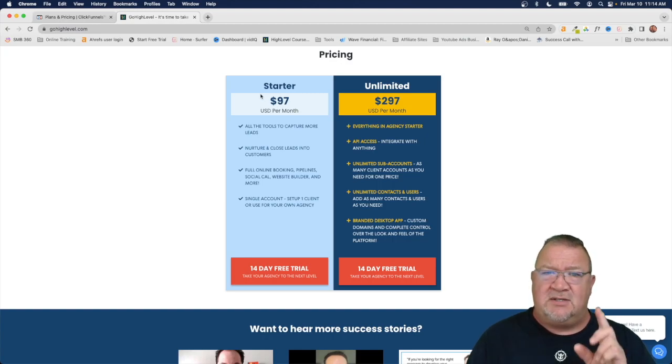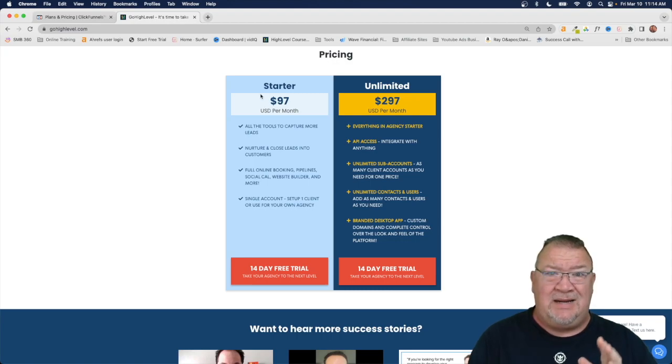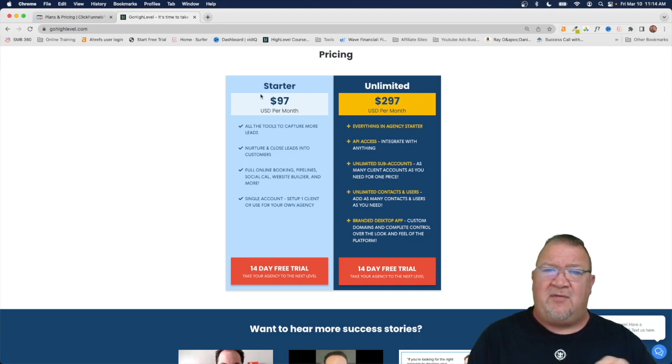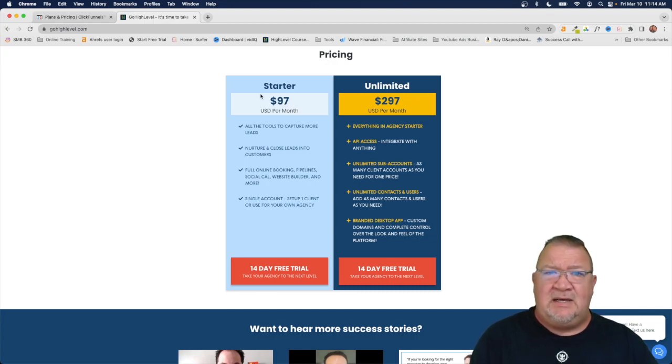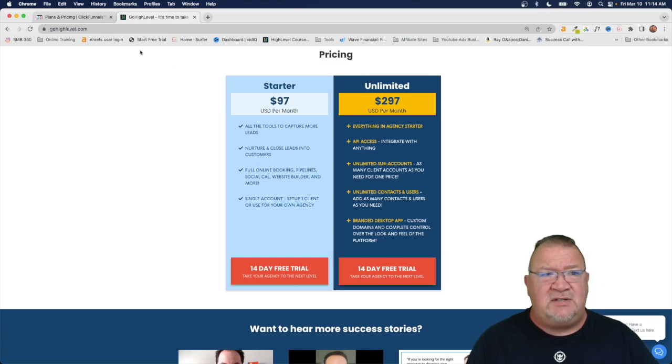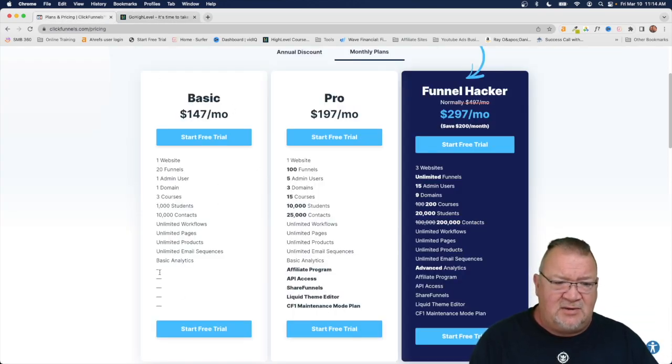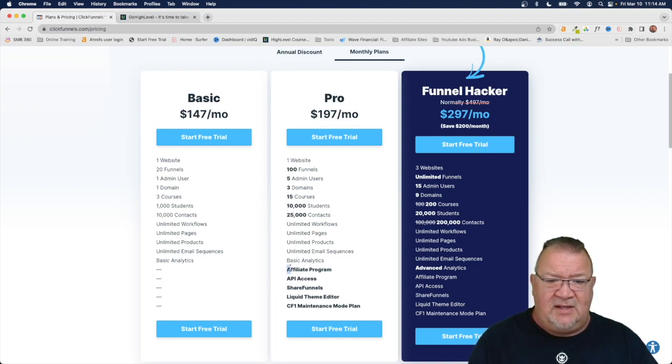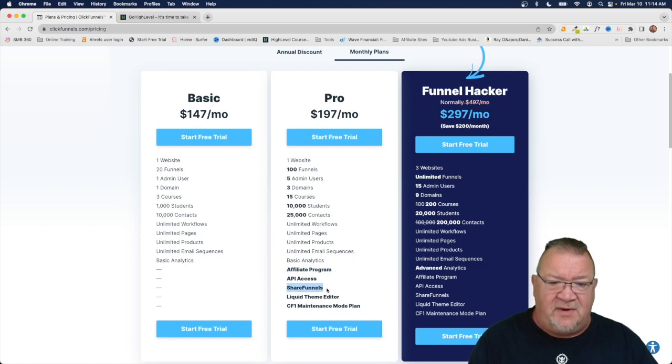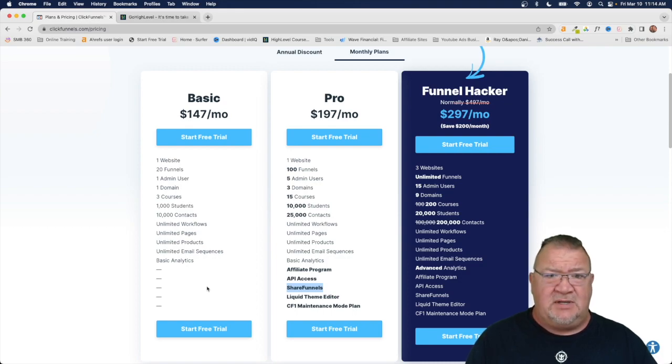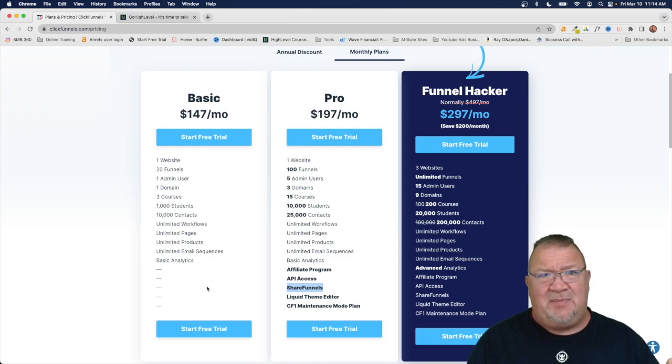The starter plan is sort of a way for marketing agencies or any small business to kind of get started. From this, every pricing plan at High Level is completely full featured. So notice if you go back over here to ClickFunnels how you have at the starter plan, there's a lot of these little dashes over here where now on the pro plan you get the affiliate program, you get share funnels. So apparently on the basic plan you can't share your funnels with somebody because you have to have the pro plan to do that. Well you can do that with any plan with High Level.